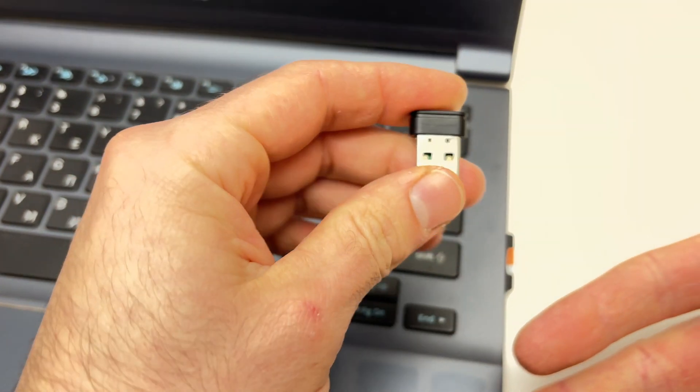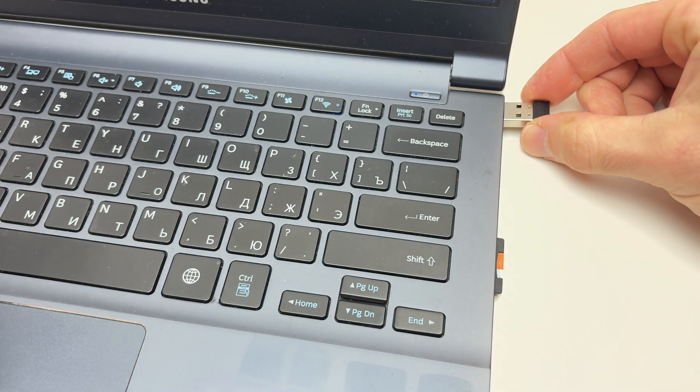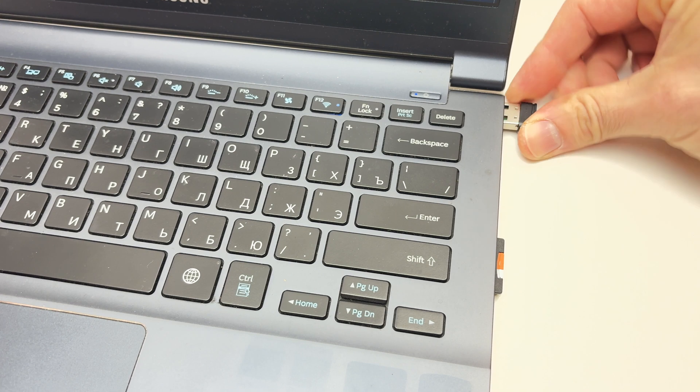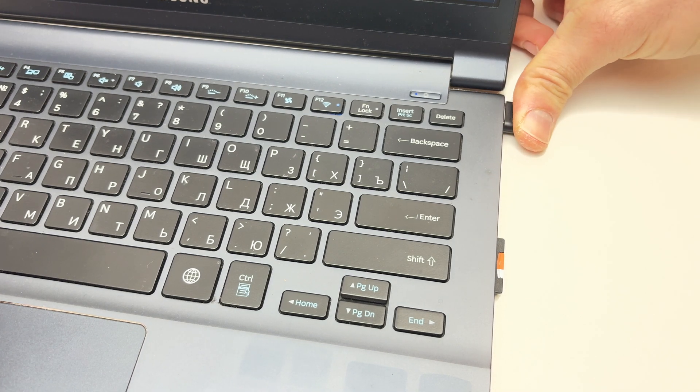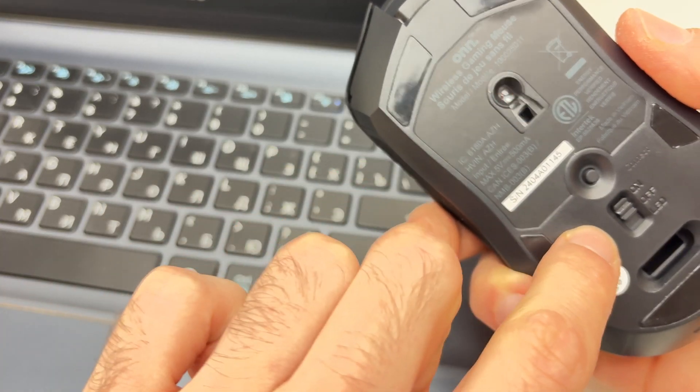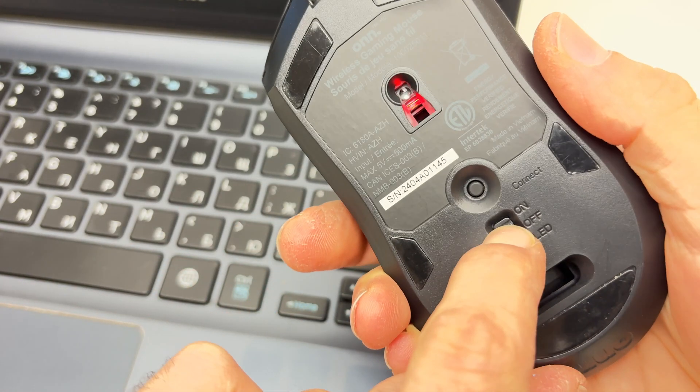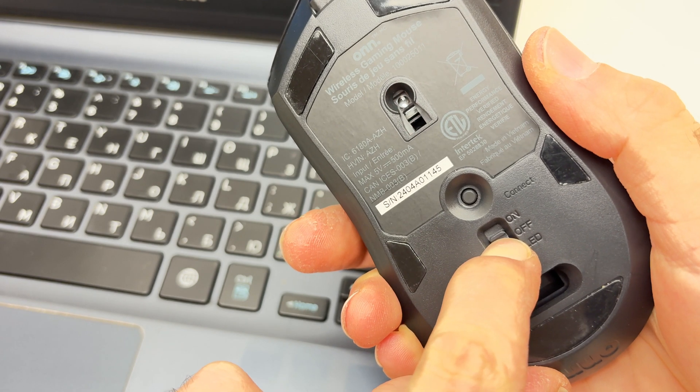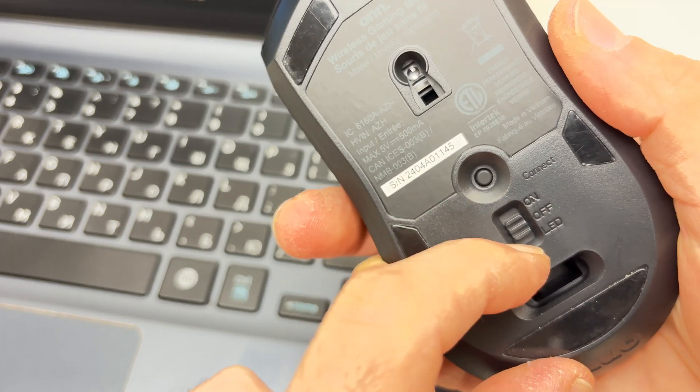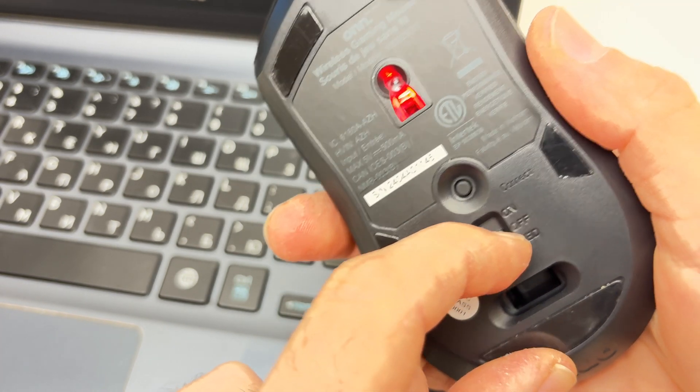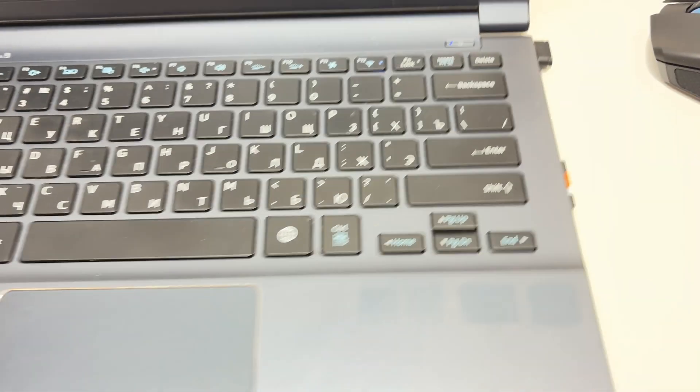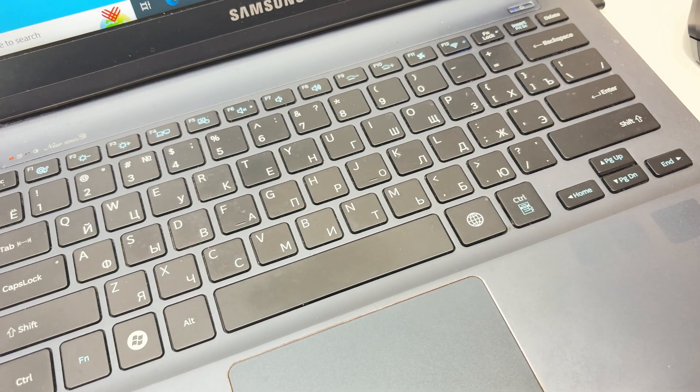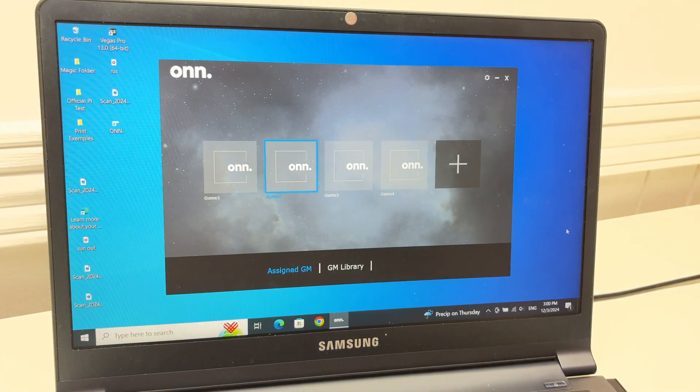Connect the USB dongle to another USB port. Make sure it goes all the way in like that. Turn the mouse off and on again. I'll put it in LED mode. It does not matter if it's LED or on. And now, fortunately, it will work.